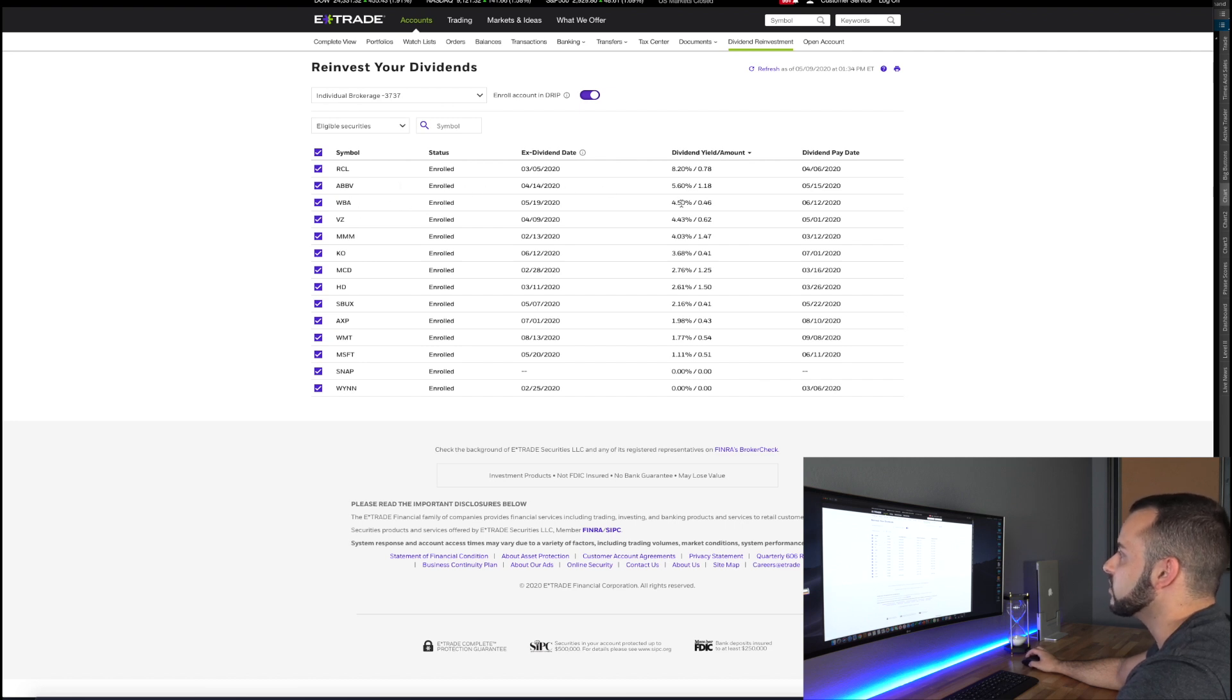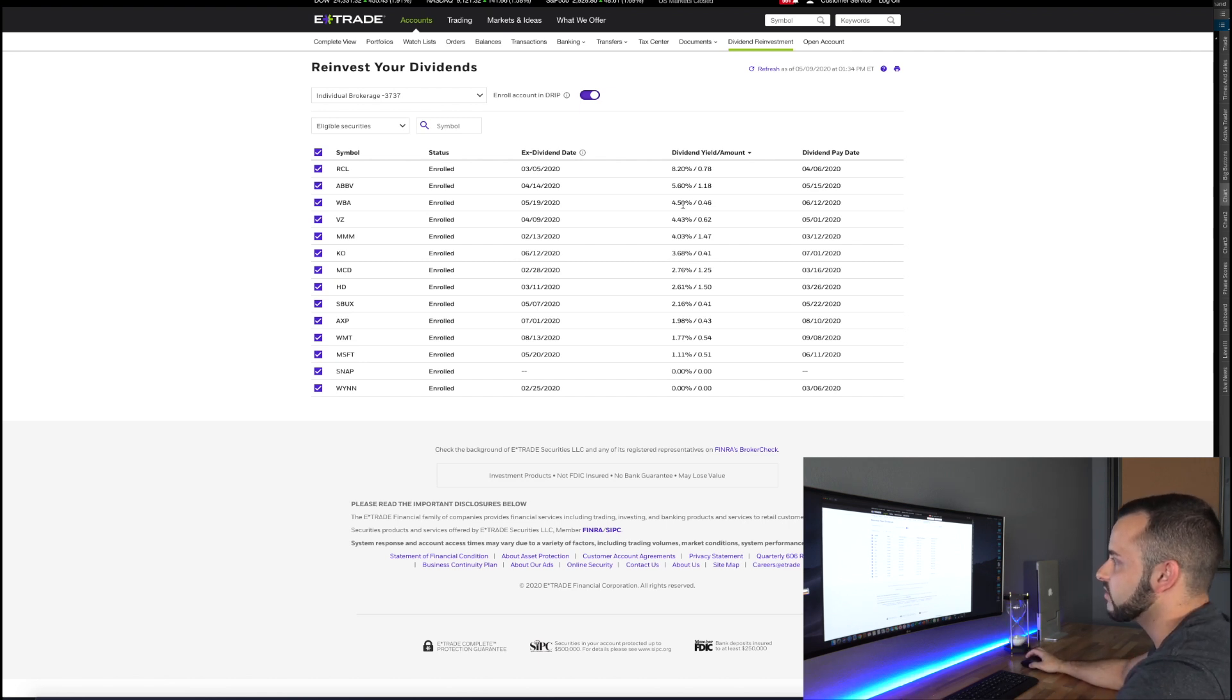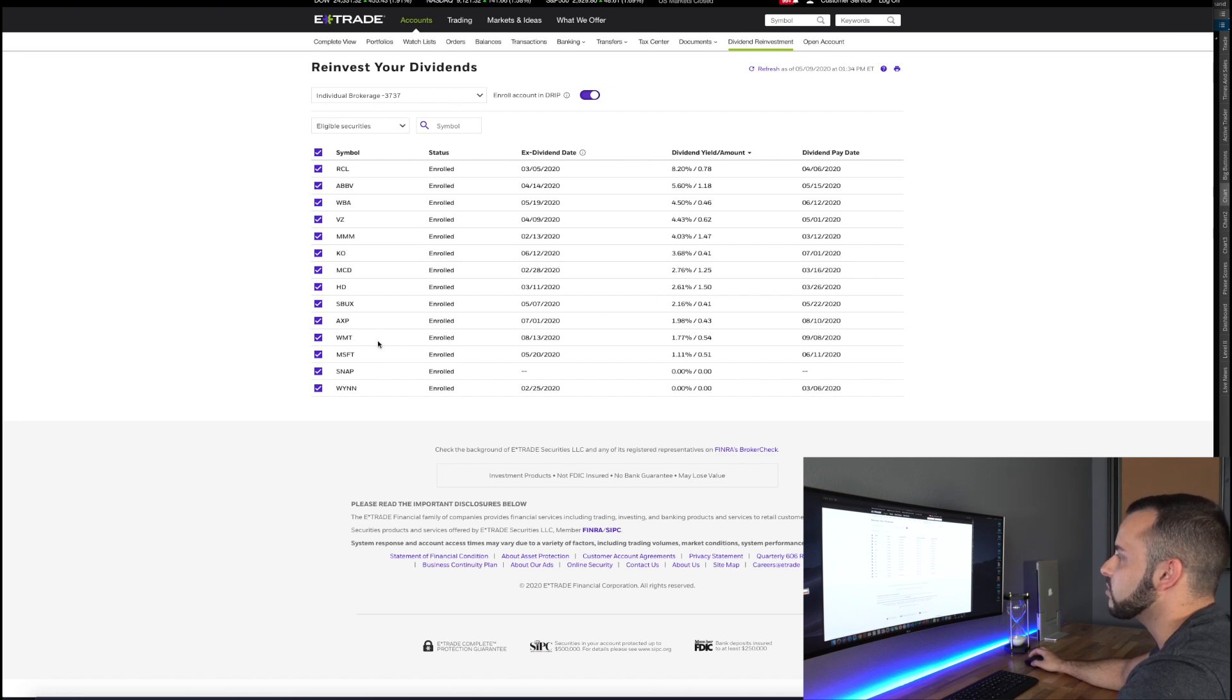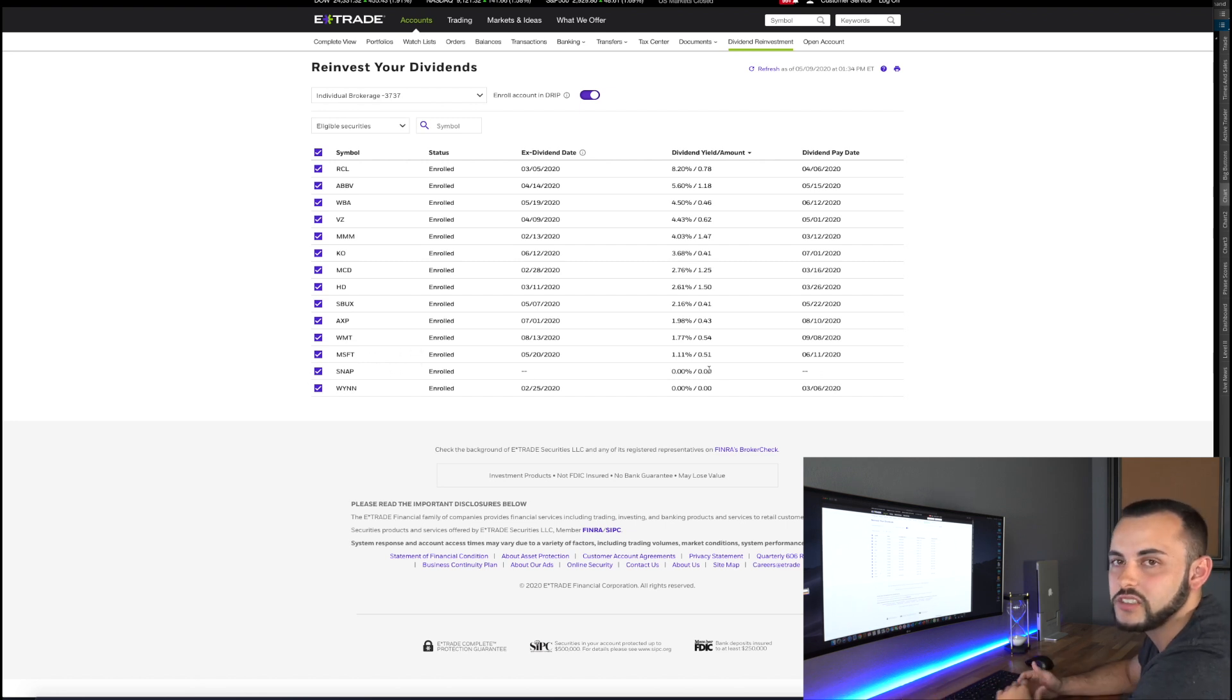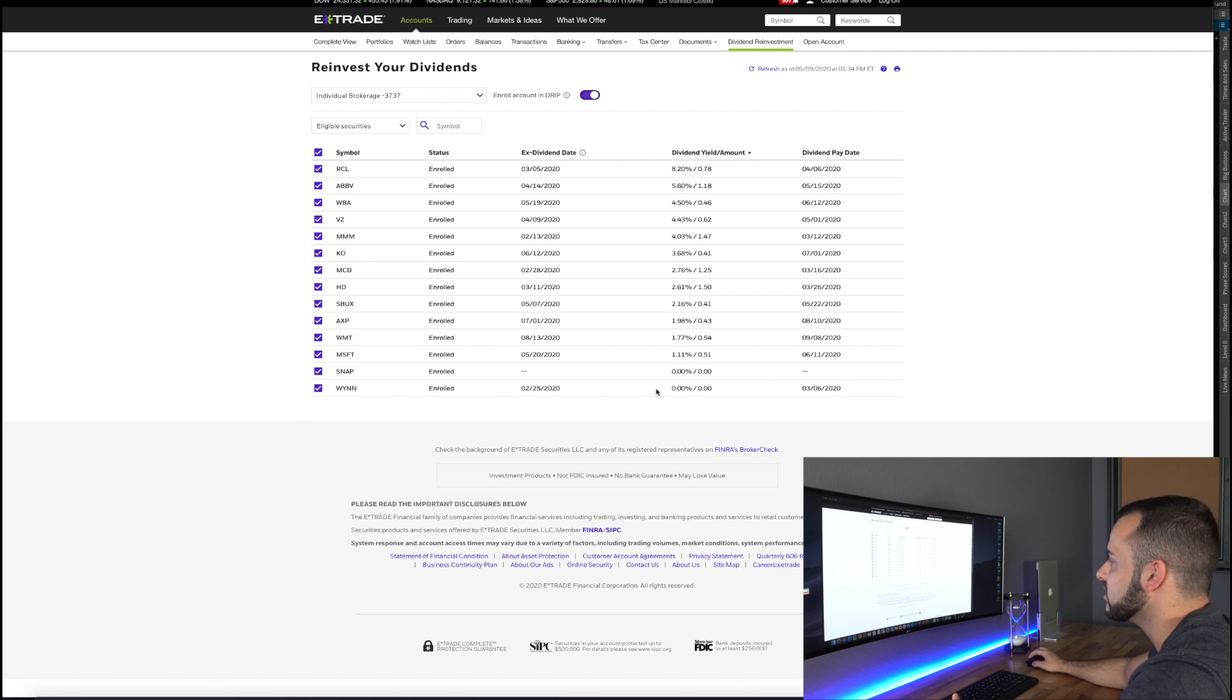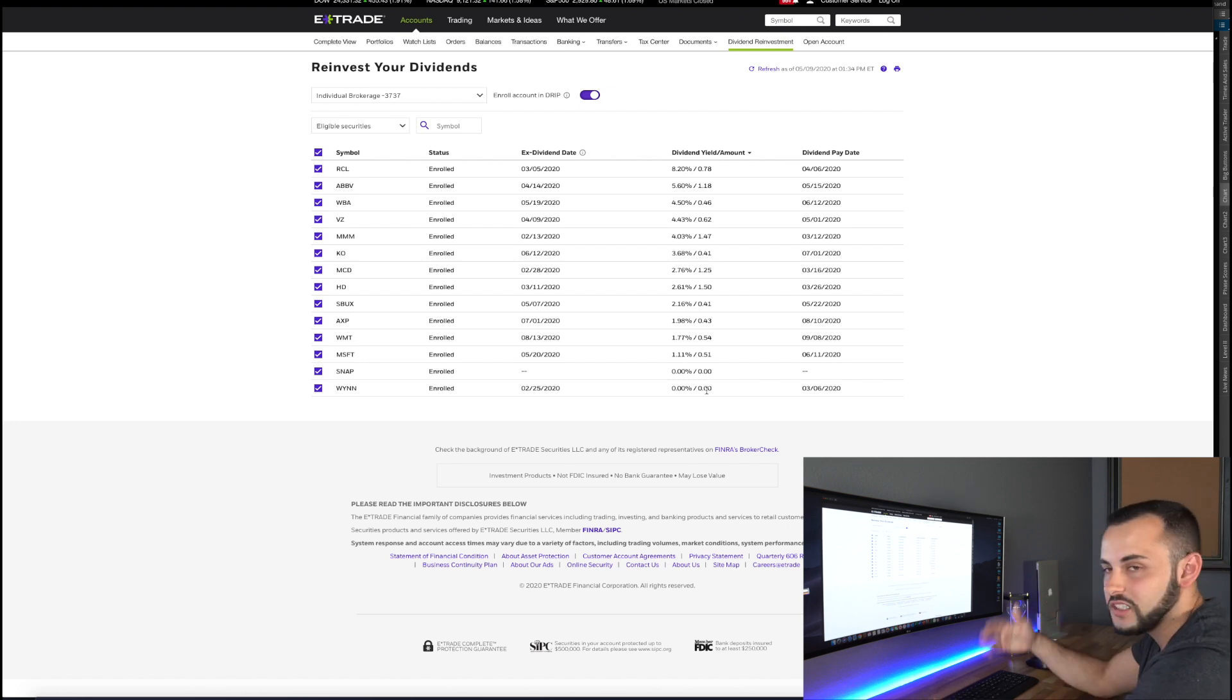Walgreens 4.5%, I was down in the stock but I'm still holding because of this great dividend that it yields. Verizon, 3M in the four percent range. Coca-Cola, McDonald's, Home Depot, Starbucks, all around that three to two percent. And then you have American Express, Walmart, Microsoft in the one percent range, Microsoft being that growth stock. And as you can see Snapchat, no dividend there. That's more of a speculative high risk, higher reward stock there for Snapchat. And here it is, Wynn Resorts cut their dividend, zero percent, zero dollars. So sad to see but hopefully as casinos come back maybe they'll reinstate that dividend.